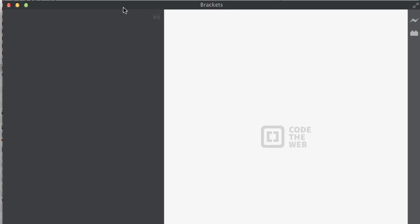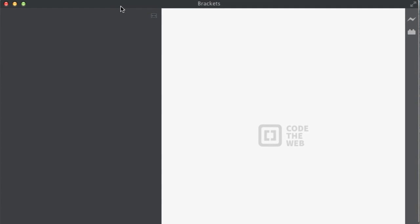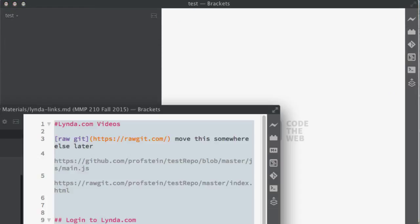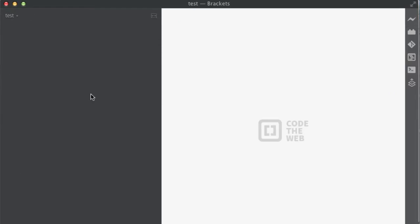And so now I'm opening up this folder by itself. Okay, so let's close out this other one. There we have Brackets. It's open, it's loaded. Pretty simple.